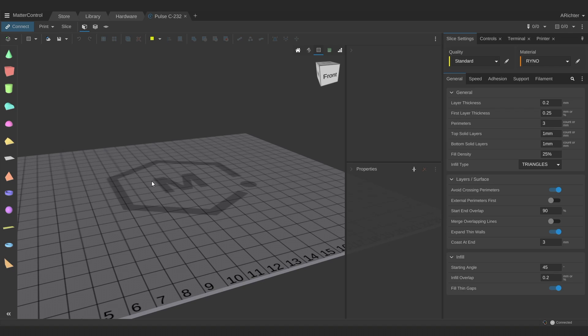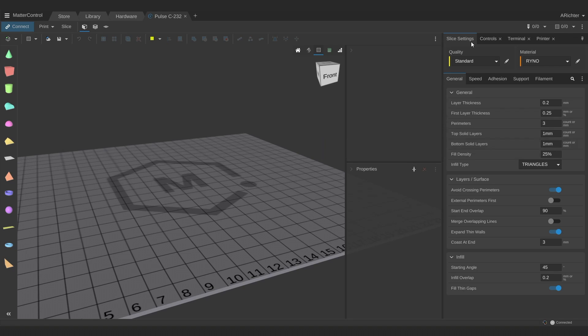Hey there, I'm Alec from MatterHackers and in this tutorial I will be going over some of these slice settings you'll be changing most frequently.